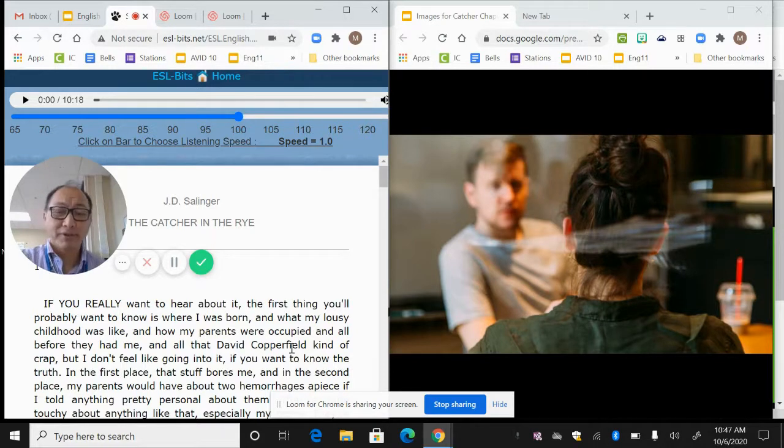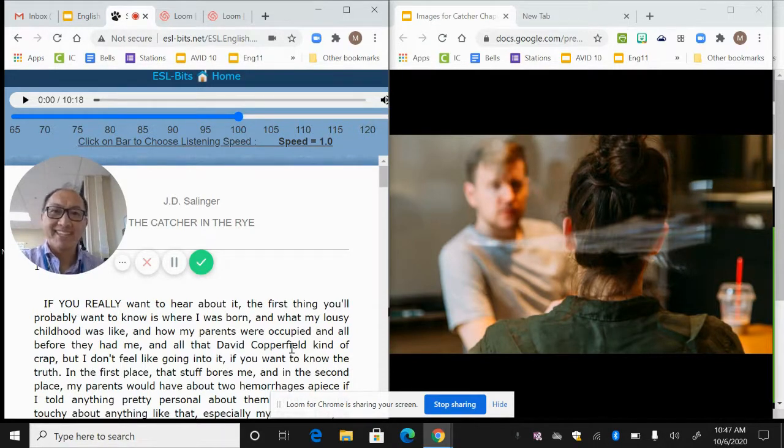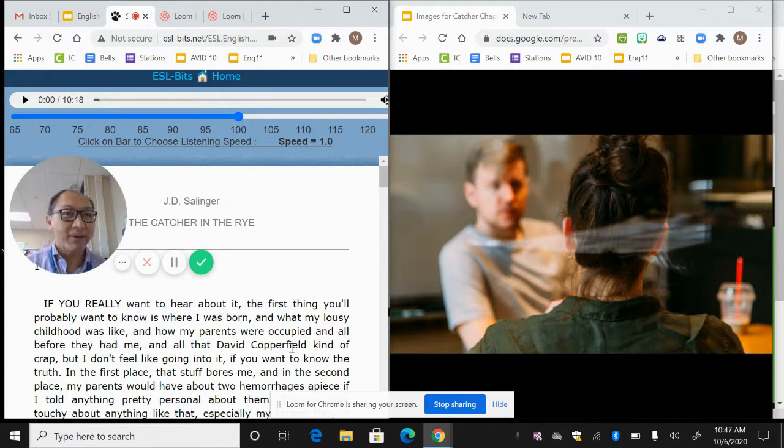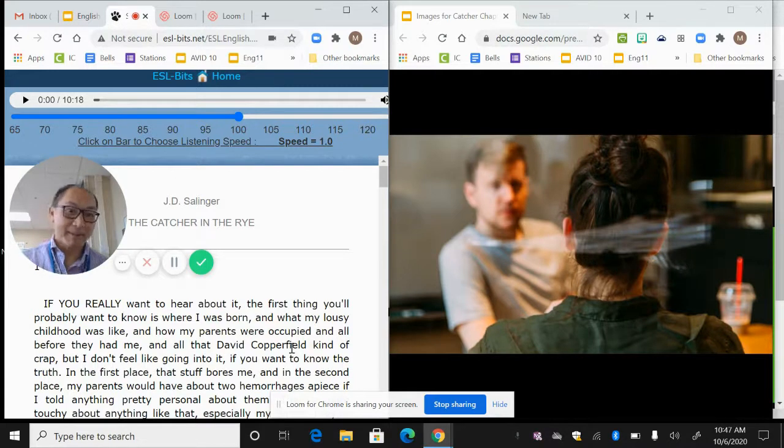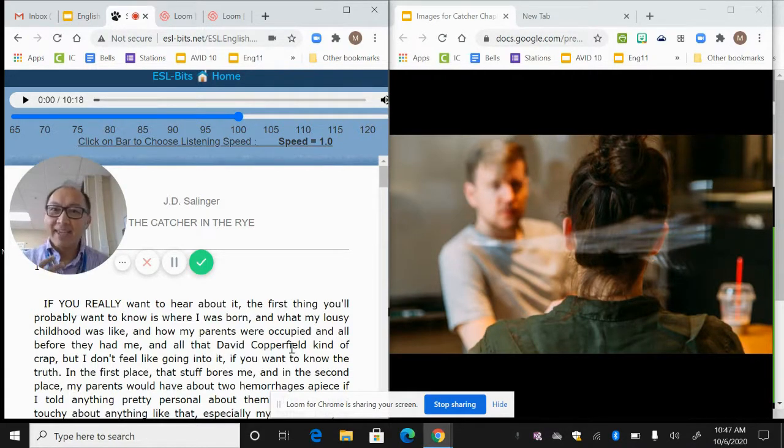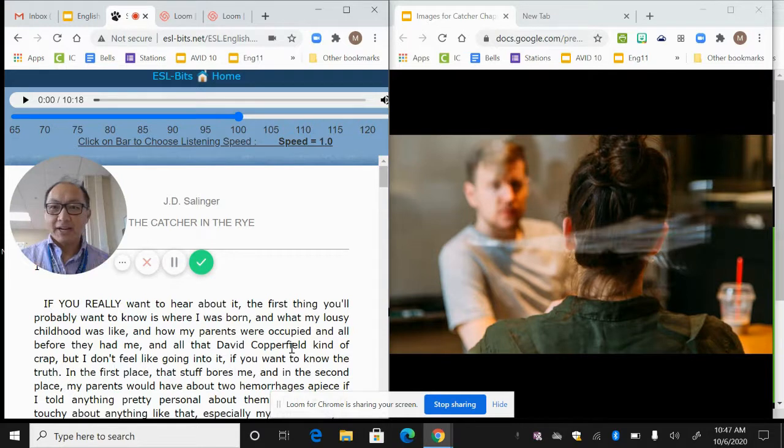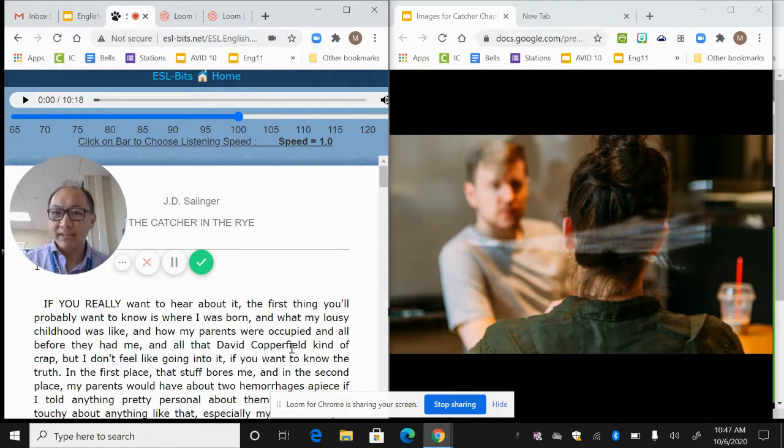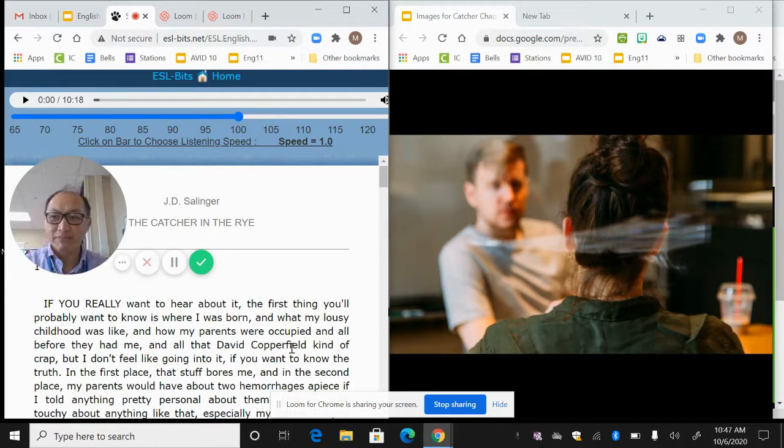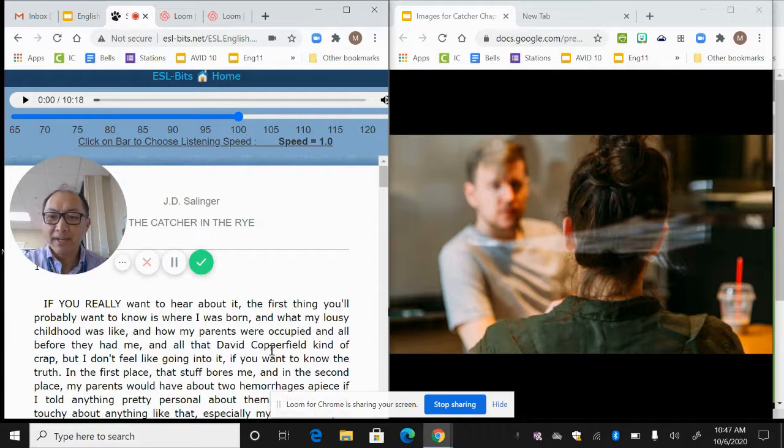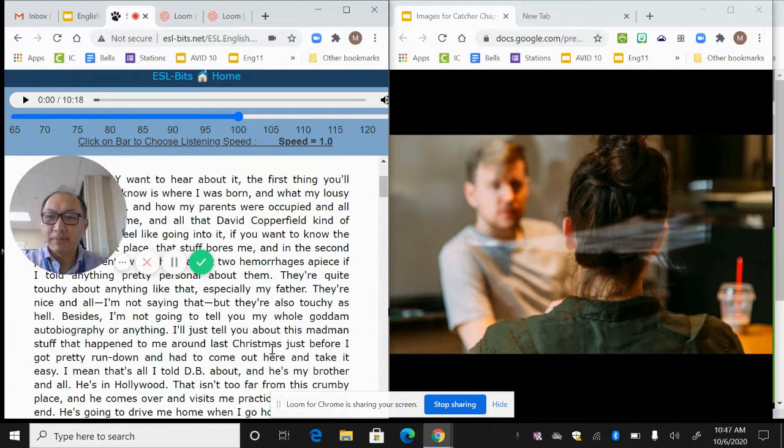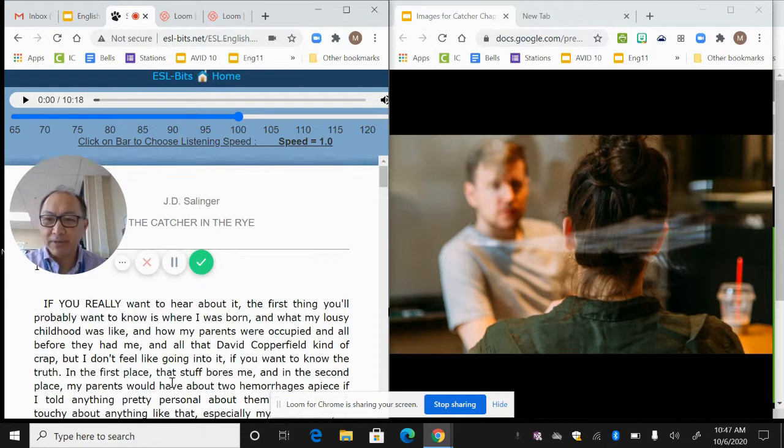So you get this sense that he's like, yeah, I'm not really going to tell you everything because my parents would freak out. That type of language connotes a certain personality. We get to hear his voice. And so that's what this book is known for, is the voice and personality.